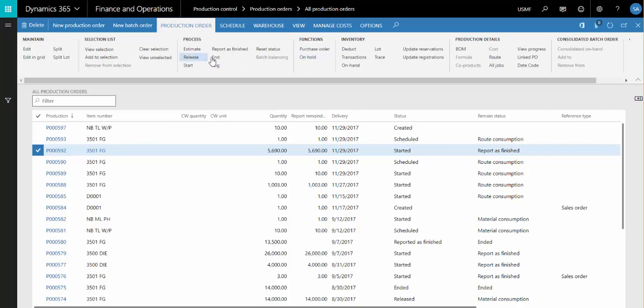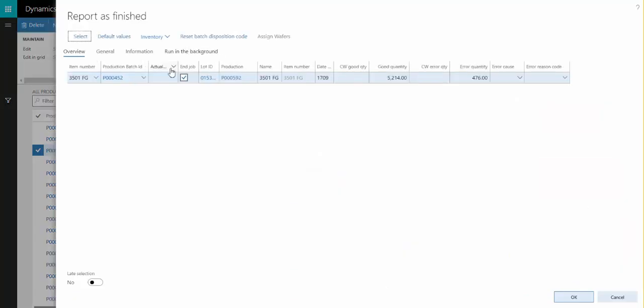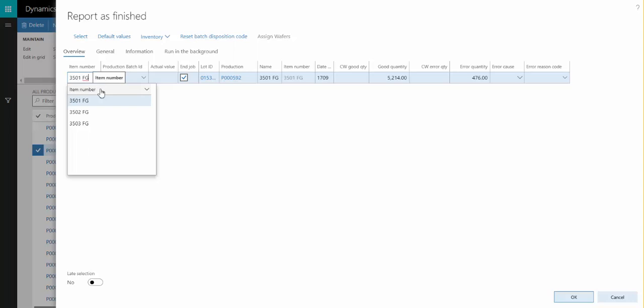We can also perform binning at Report is Finished. In this case, I've done the setup to indicate that this item can be binned to two other items potentially. So at Report is Finished, I can select those items and enter their respective quantities. Then when I post the Report is Finished journal, quantities are moved into the inventory as indicated for these items.